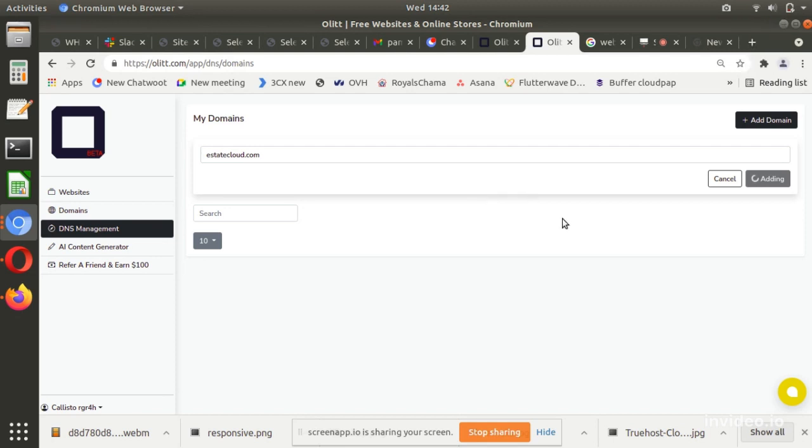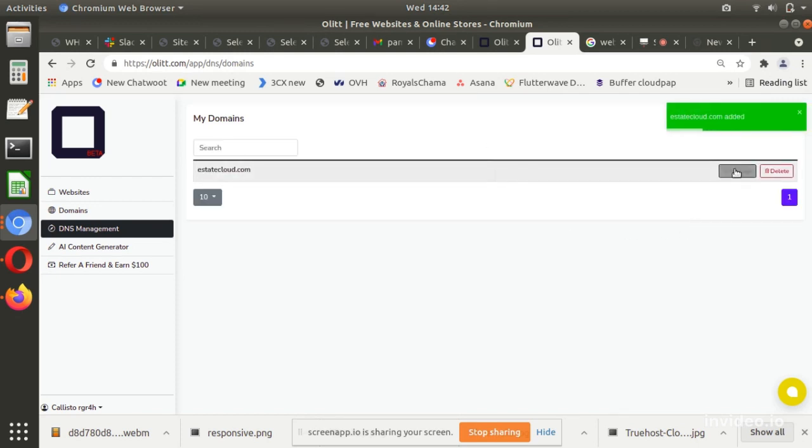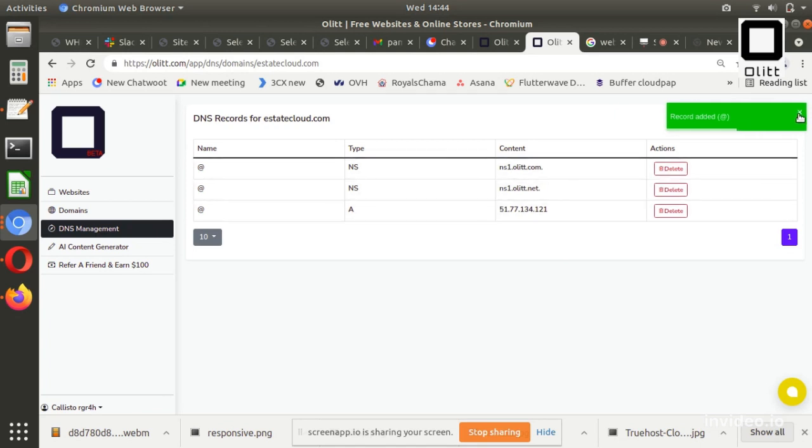Select DNS type on the drop-down provided. Fill in the name as provided by your DNS provider. If not provided, use the default at symbol.